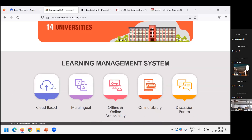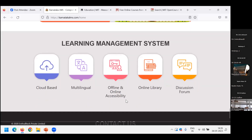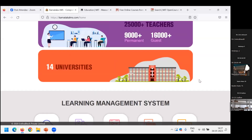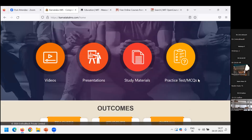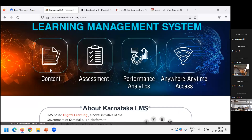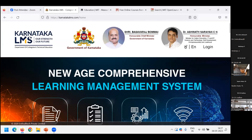It is a completely cloud-based LMS, multilingual, with multiple language support. Offline and online accessibility is also provided. There is an inbuilt online library for the student to access books, and also a discussion forum. This is the facility provided by the Karnataka government — this platform is called Karnataka LMS.